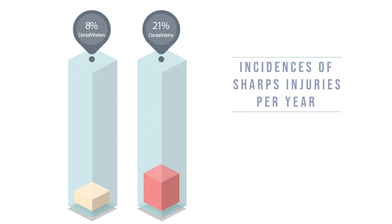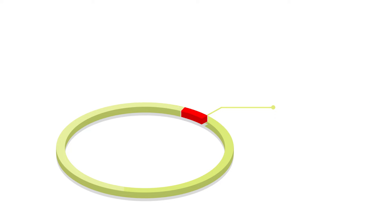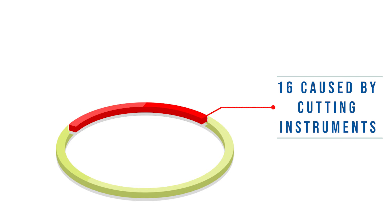In the study, a total of 56 injuries were reported by the hospital. In 16 of the 56 cases, the injury was caused by cutting instruments such as periodontal curettes, surgical scalpels, and scissors.